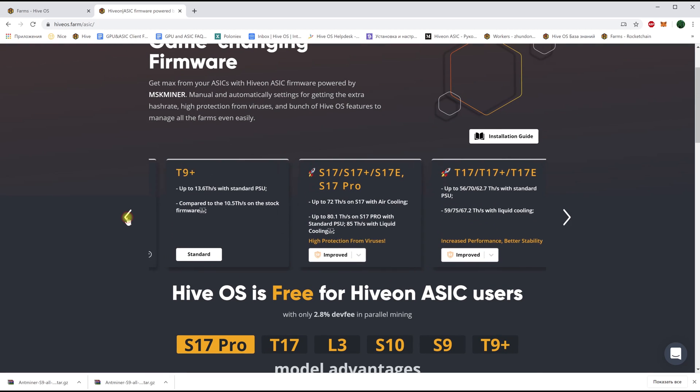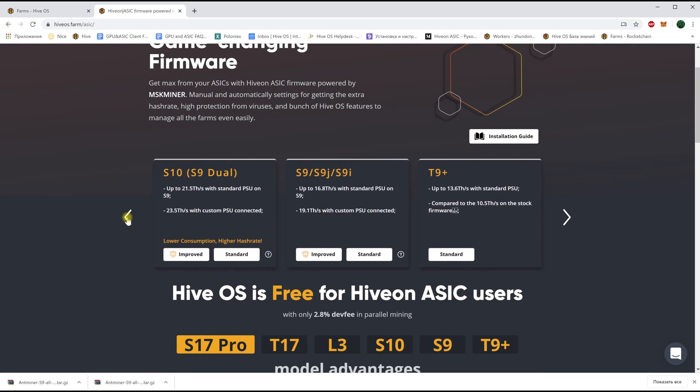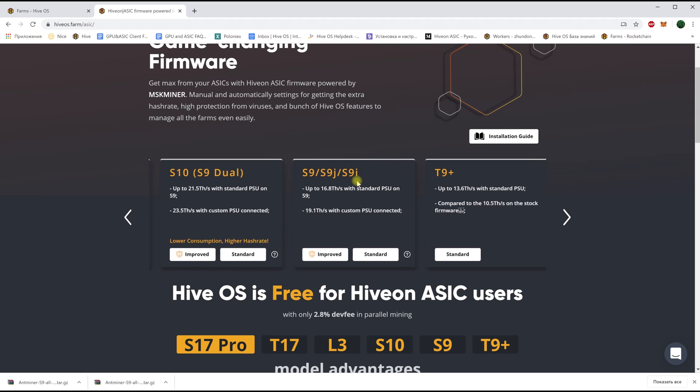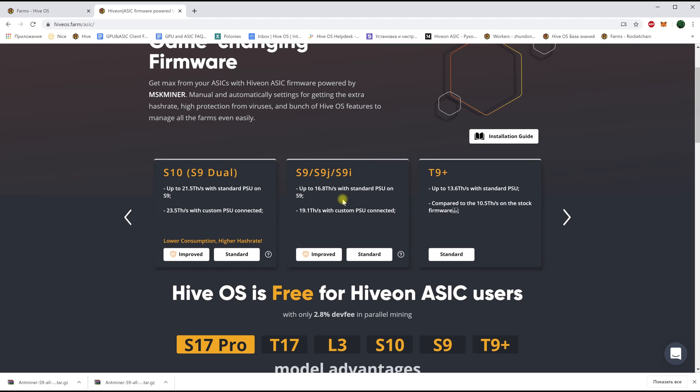There are two versions offered, standard or improved. The improved version provides maximum virus protection. We don't want our ASIC to become infected so we choose that.